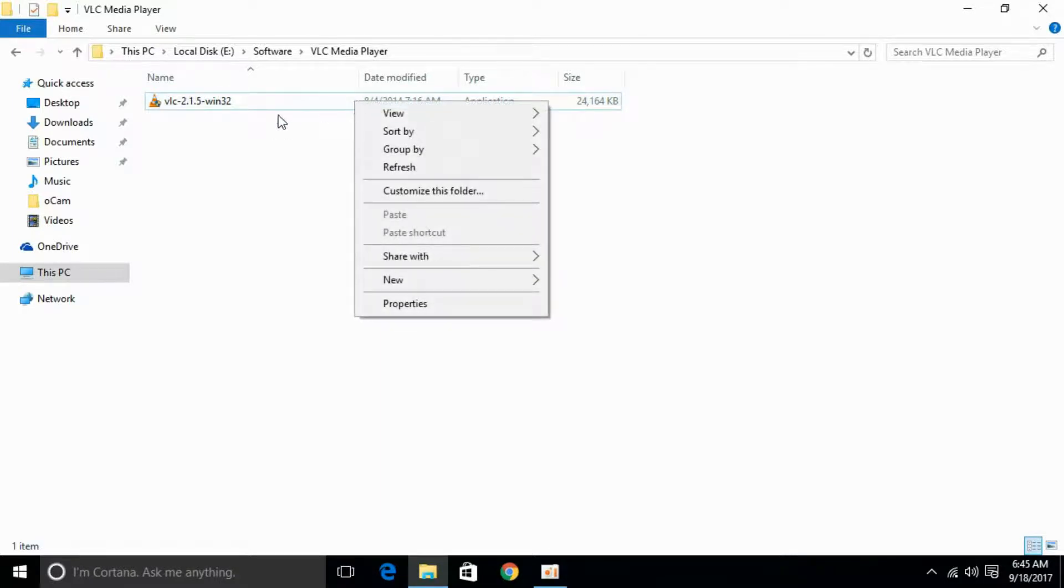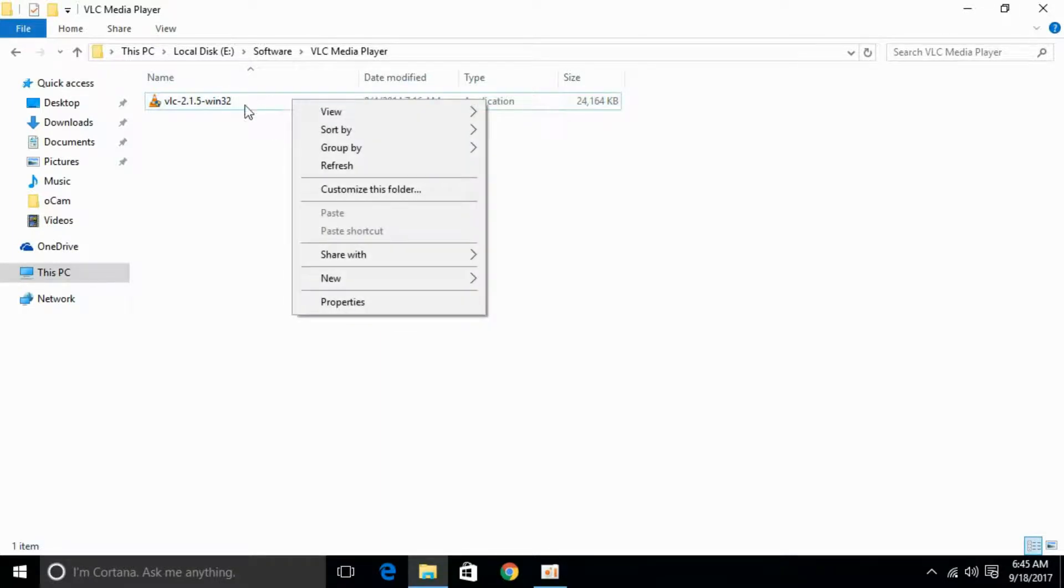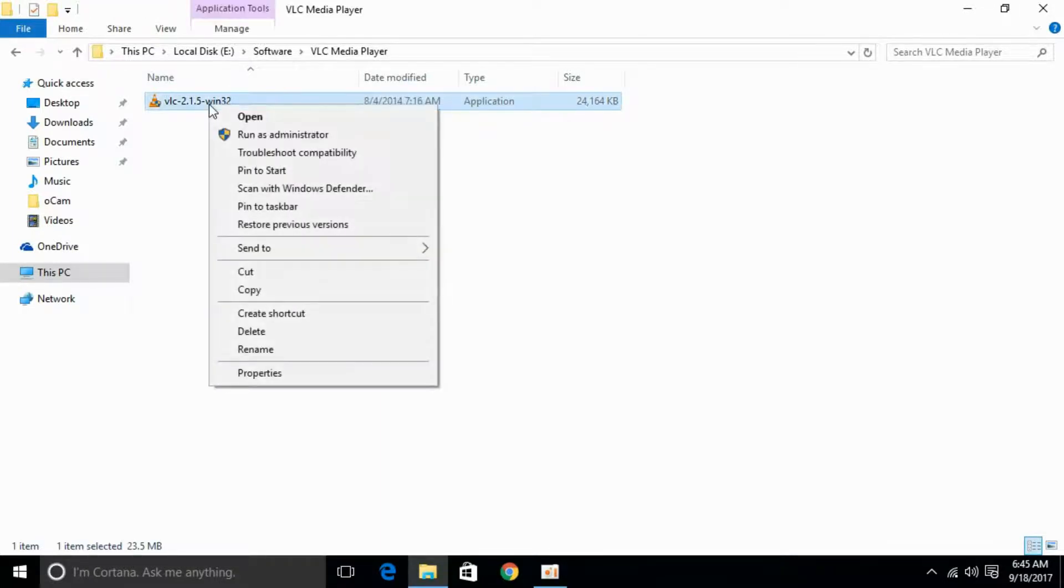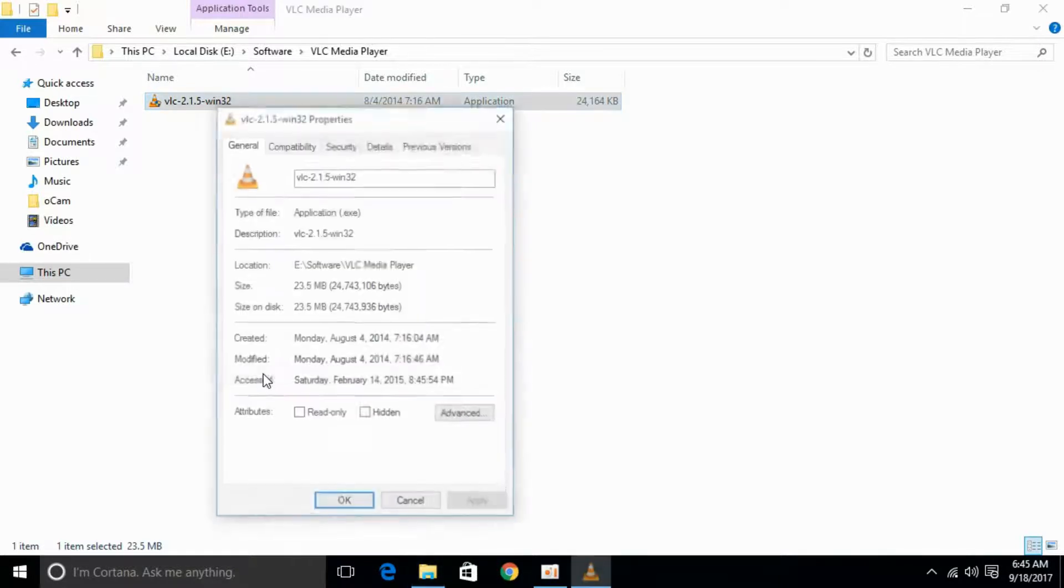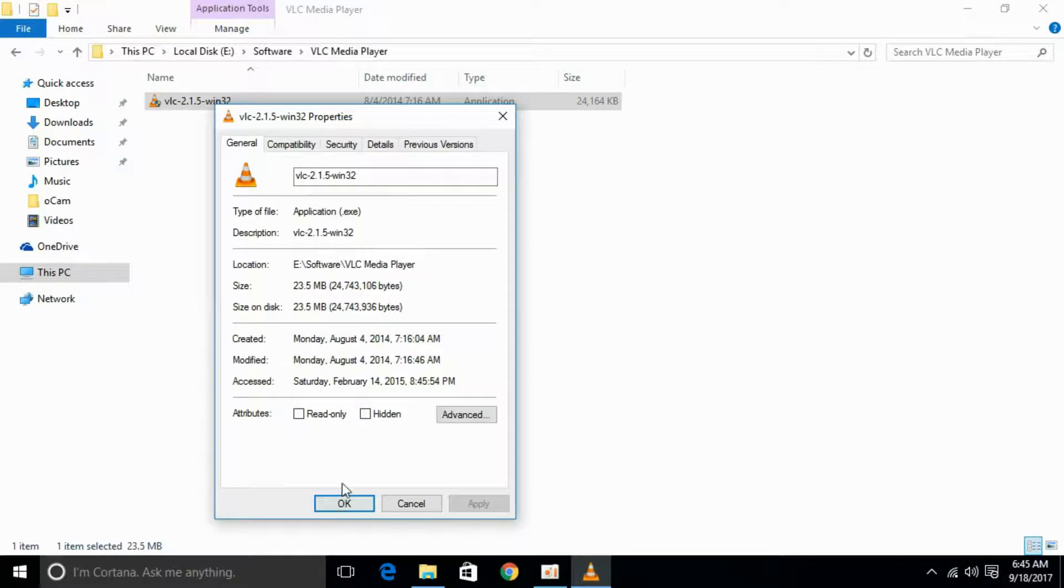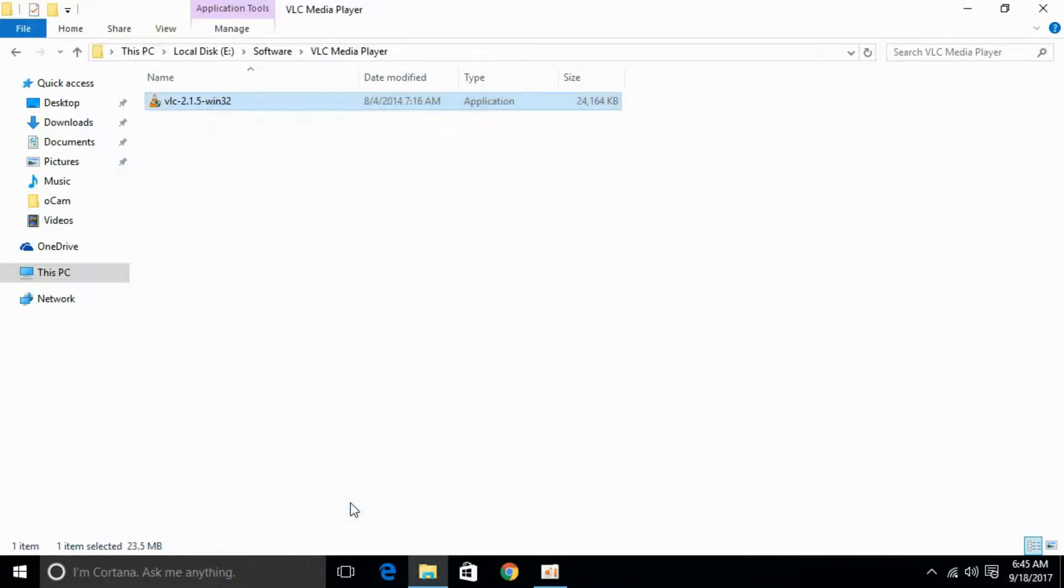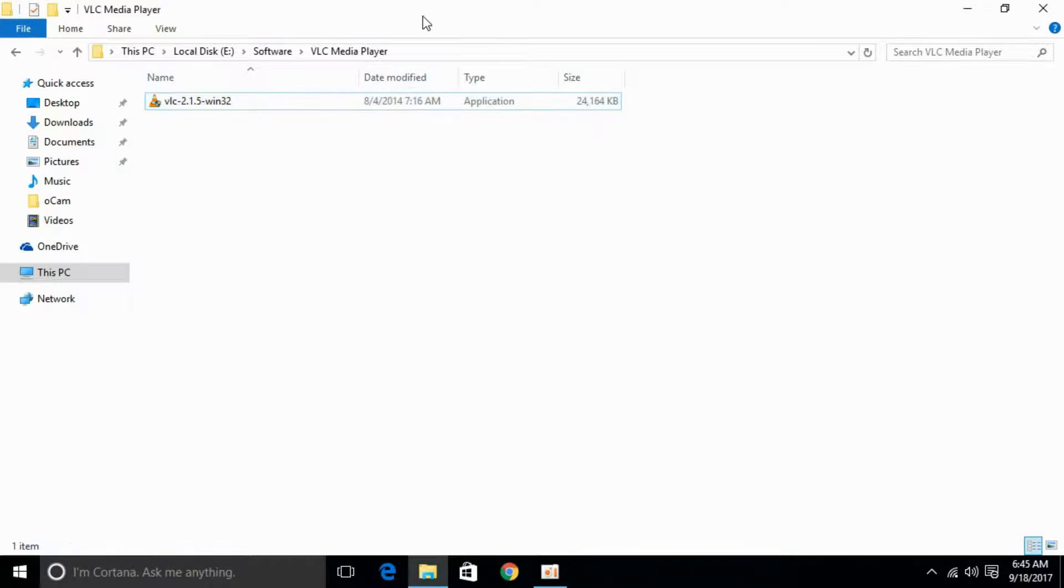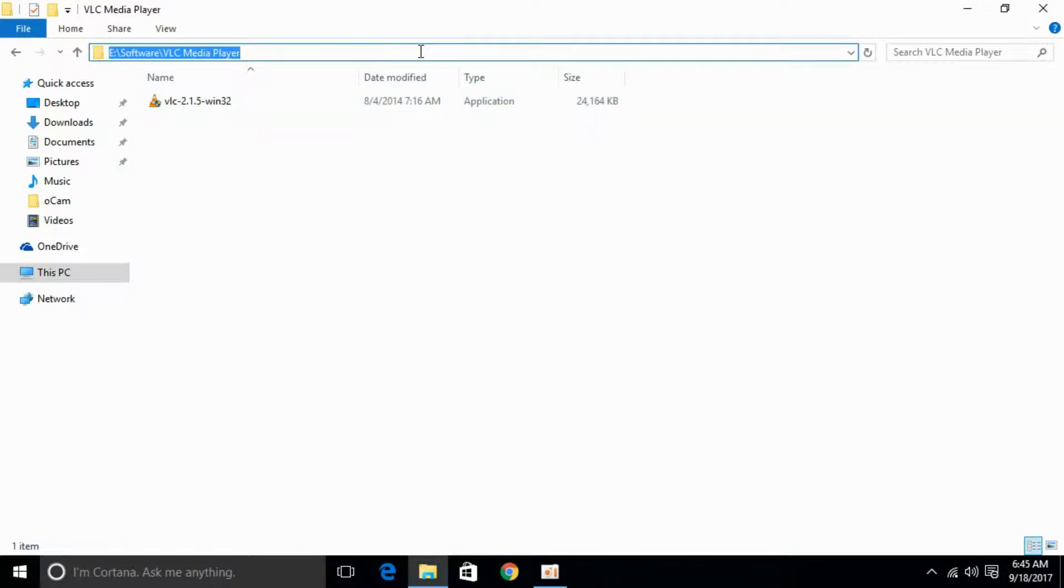Go to Properties. Here we have 23.5 MB package, and we can say that it is not corrupt and this is the full package. First check is complete. Second check: just go to your address bar. We have E: